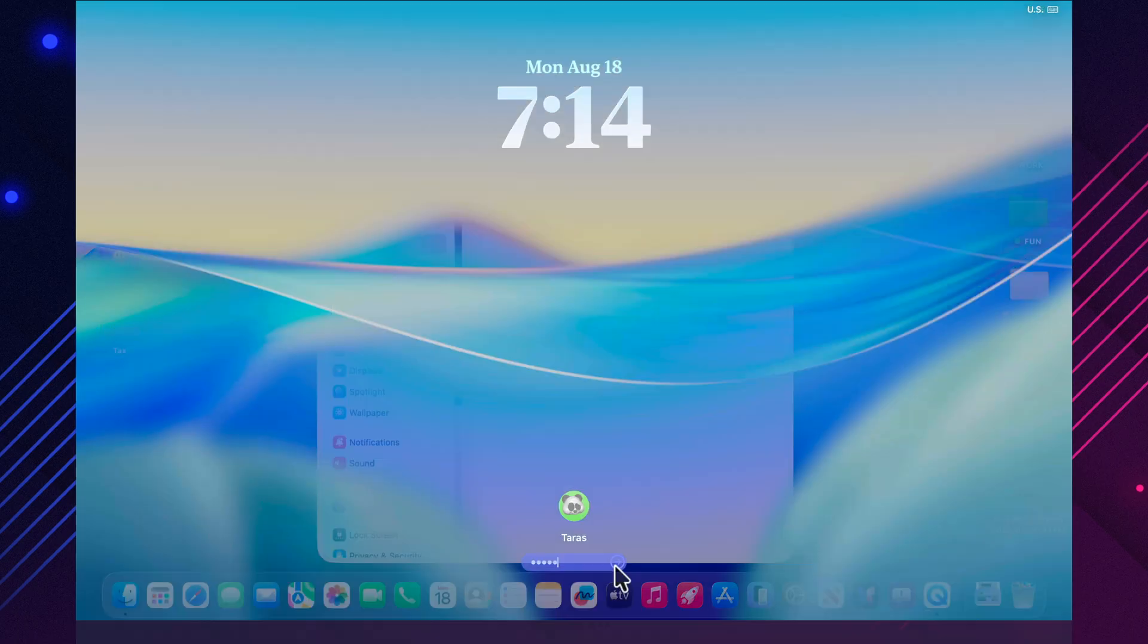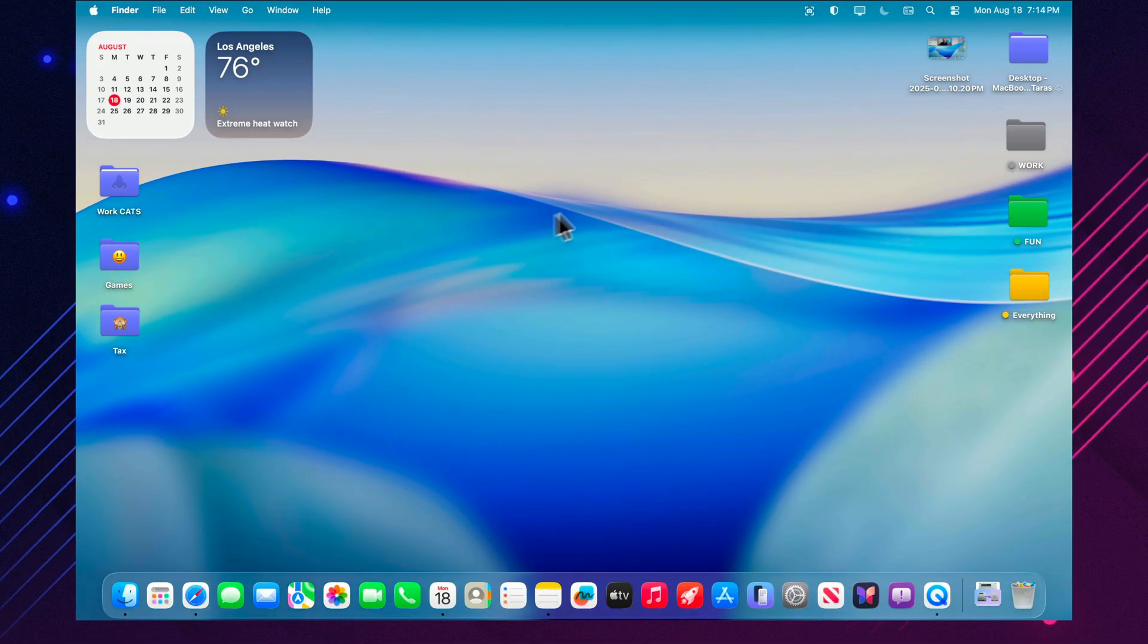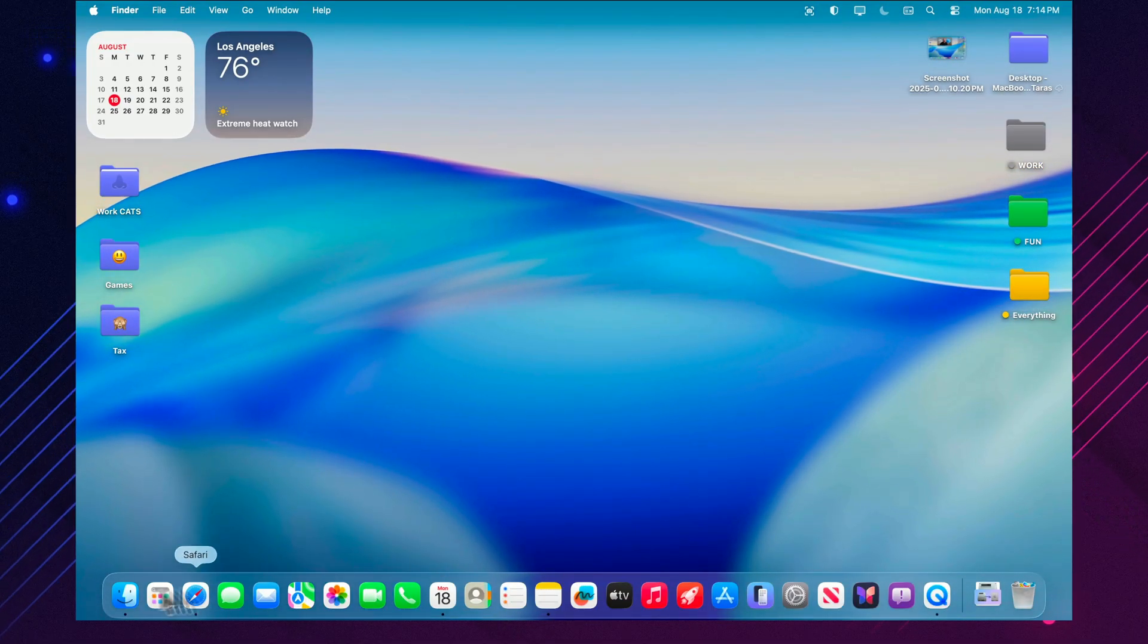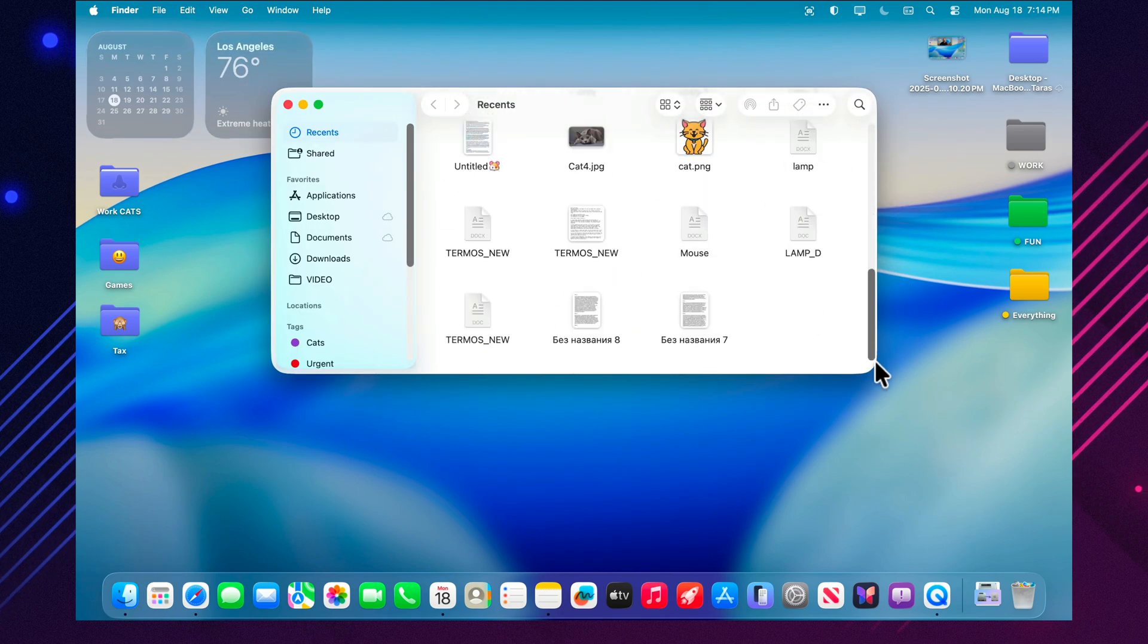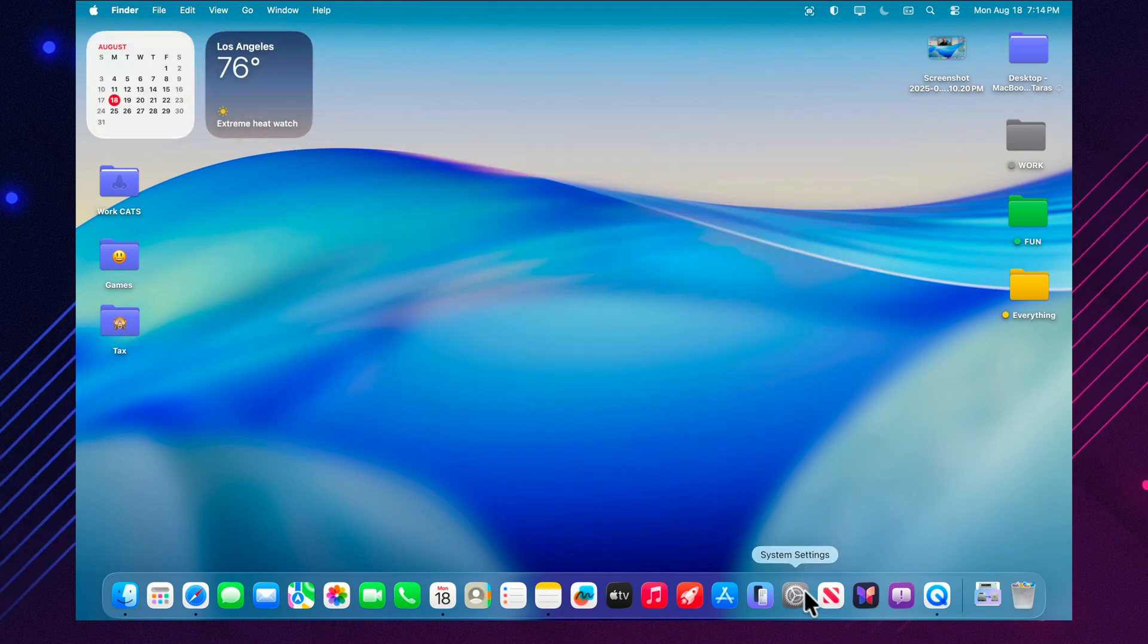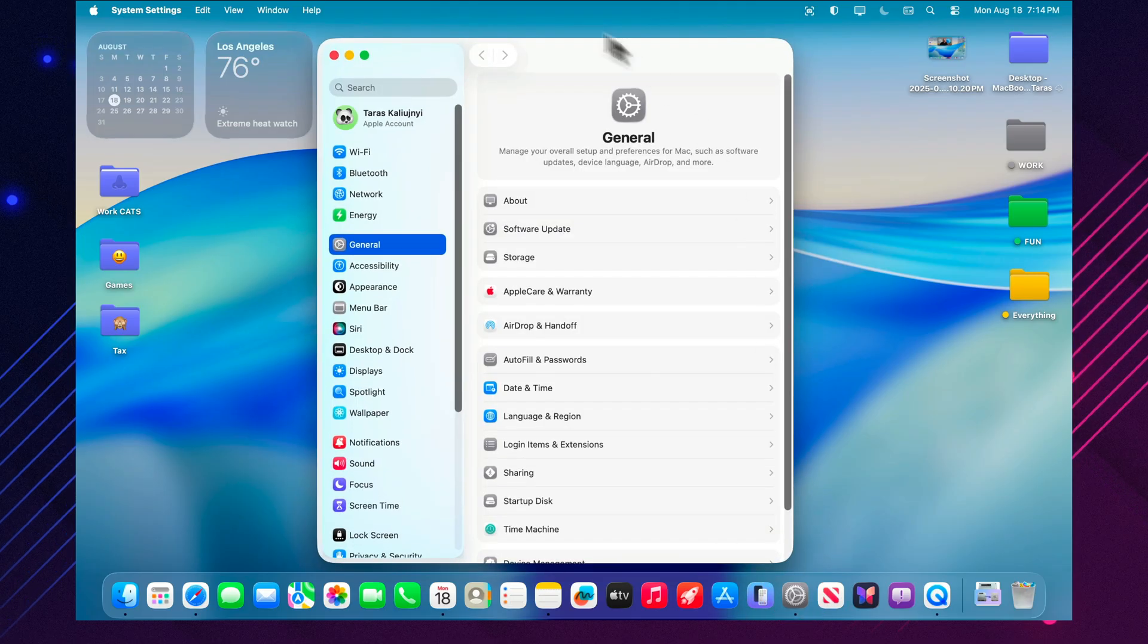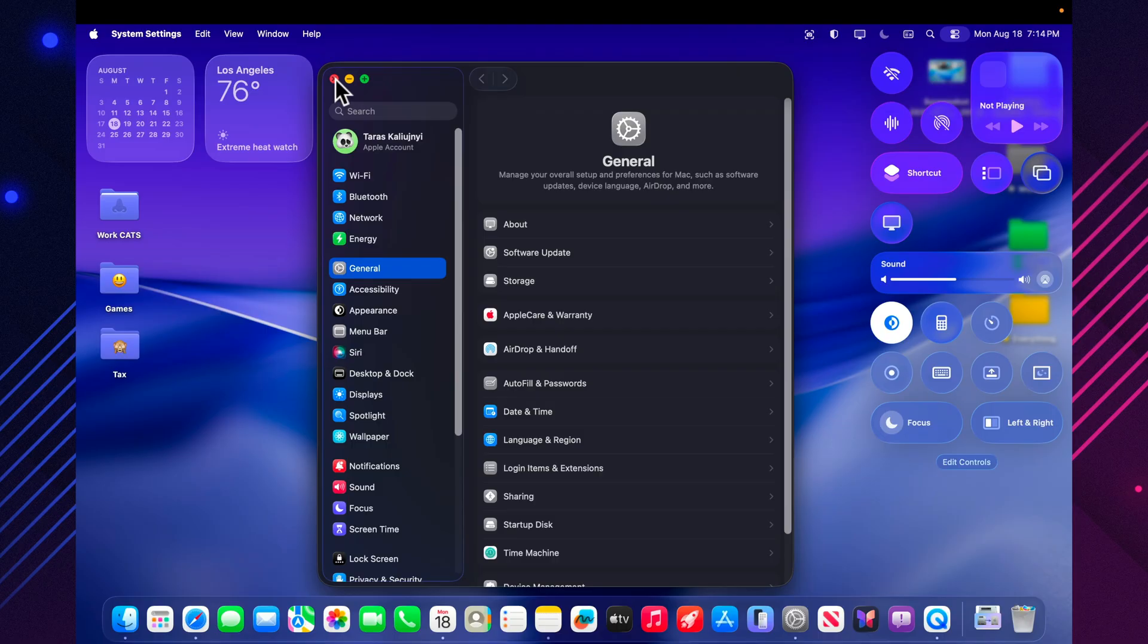The most interesting part is what has actually changed in this version. Focus on stability. Unlike earlier builds, where we saw new icons, the liquid glass design, and the new phone app, here there are almost no visual changes. But you can clearly feel that the system has become more stable and more responsive.